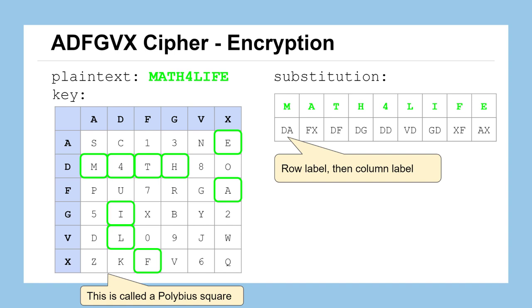Keep in mind that we're always going to put the row character first, then the column label. We could have done it the other way — that's somewhat arbitrary — but we need consistency on both encryption and decryption. Row, then column: it's the way we've always been doing things when dealing with rows and columns.